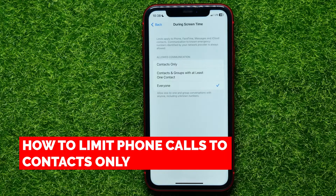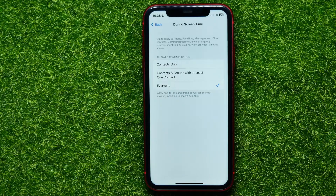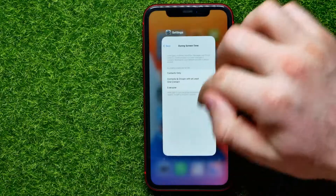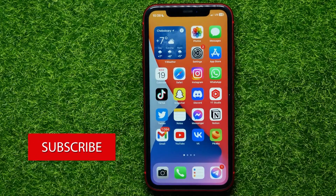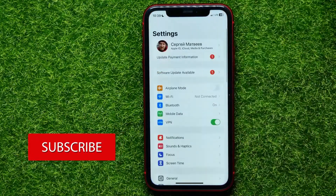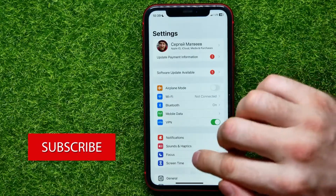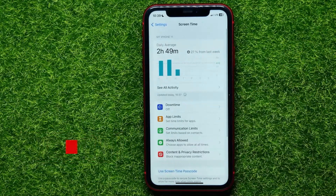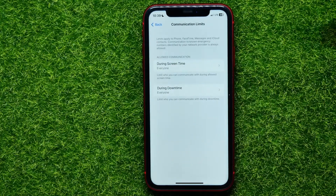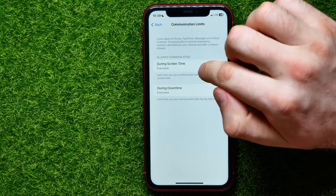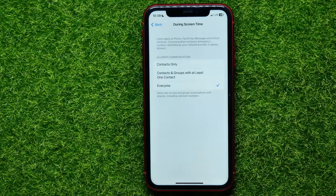In this video I'm going to show you how to limit phone calls, FaceTime, and messages to contacts only during Screen Time. That is quite simple and easy to do, so let's begin. First, open up Settings, then tap on Screen Time, then tap on Communication Limits, and right here tap on During Screen Time.